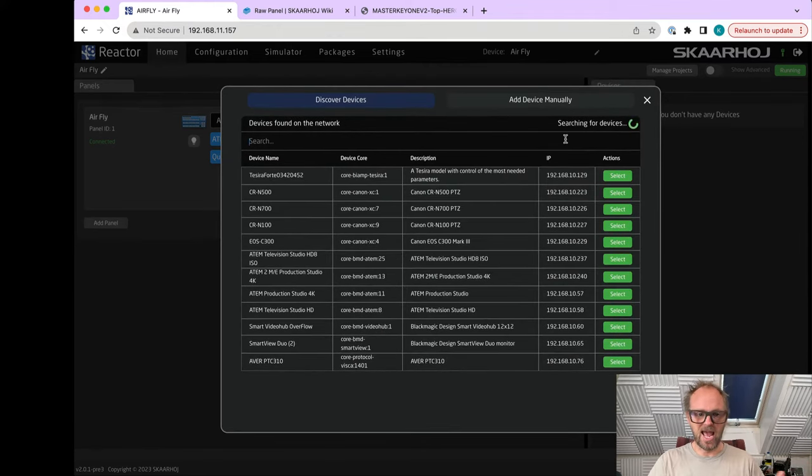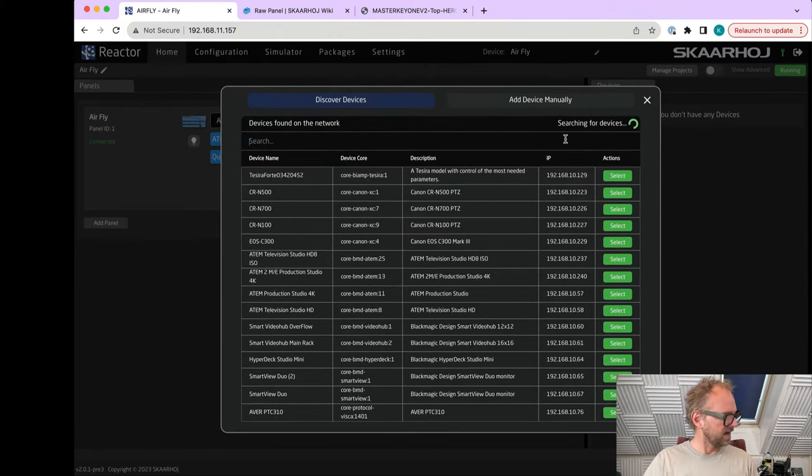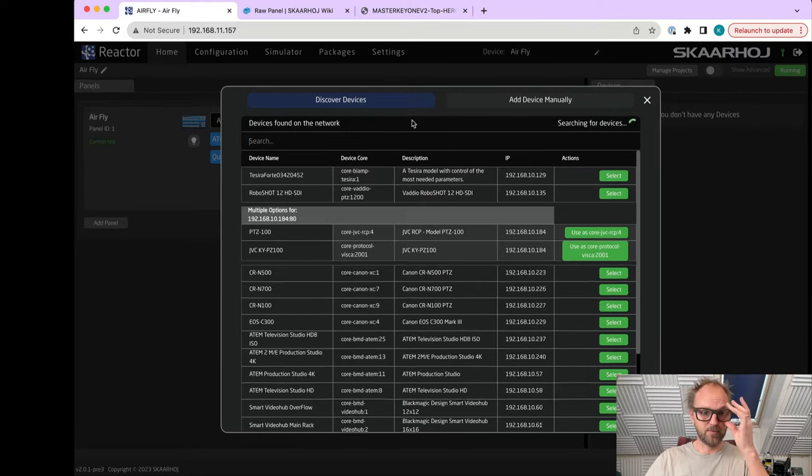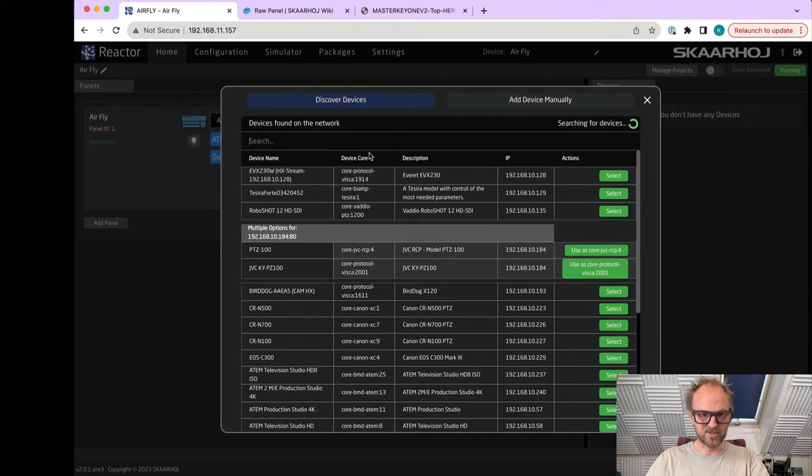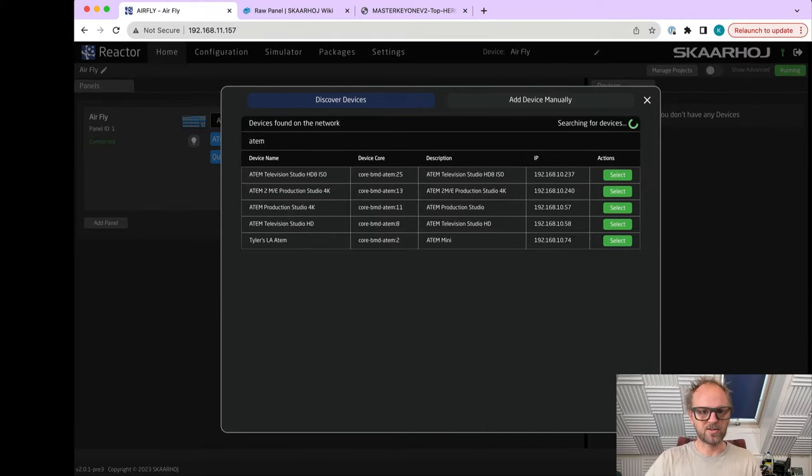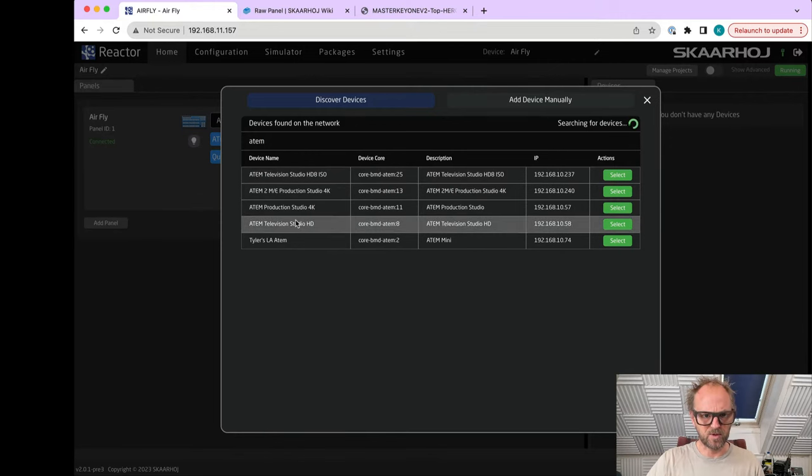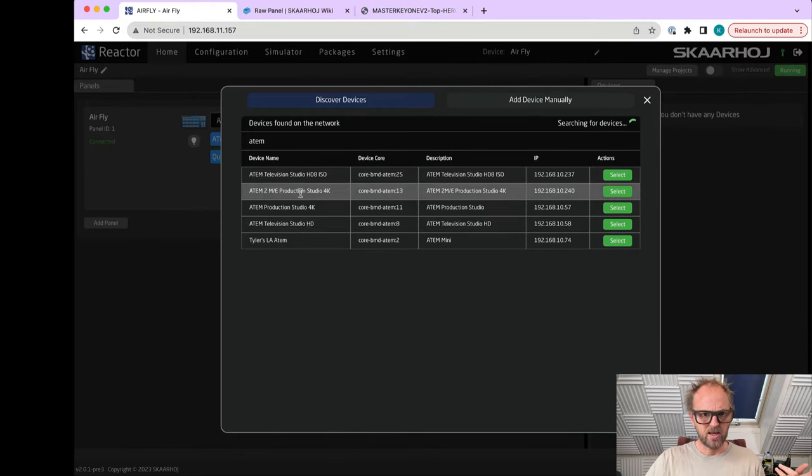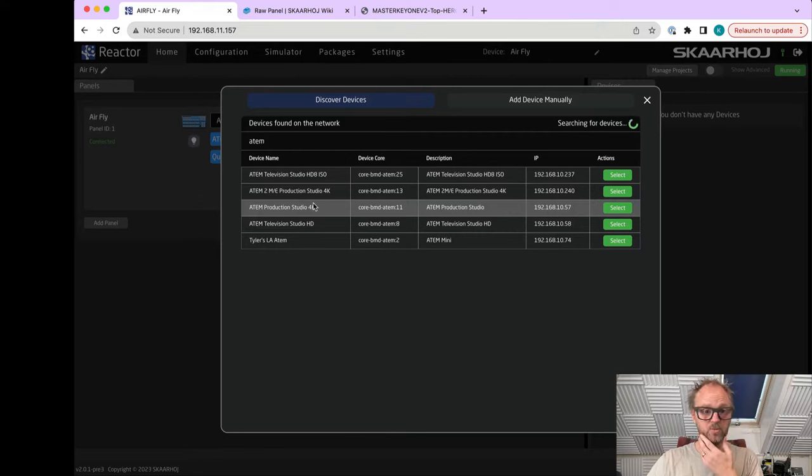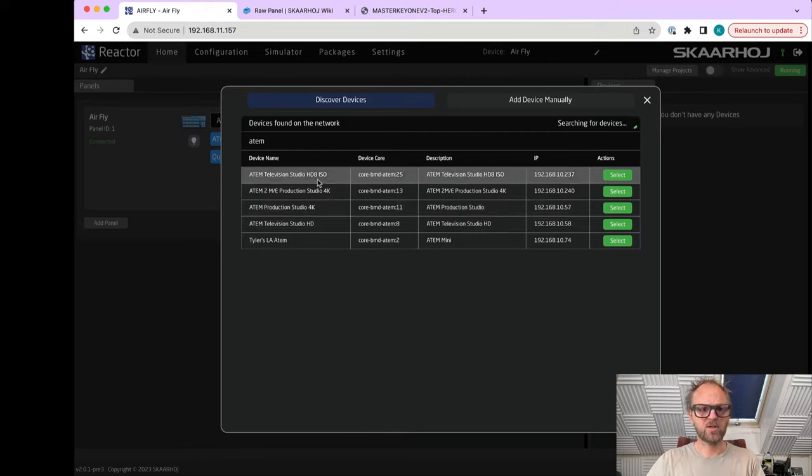I suggest we go with the AirFly ATEM UniSketch port. I'll just pick this one which is called ATEM Small because I think we will be working on a small ATEM switcher today.